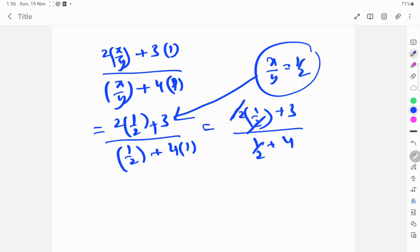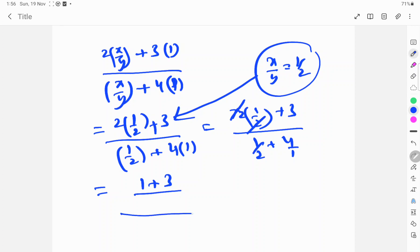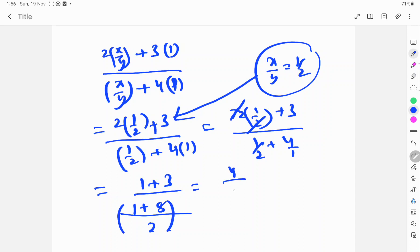2 and 2 cancel, so numerator is 1 plus 3. For the denominator: 1 by 2 plus 4 — LCM is 2, so 1 plus 8 gives 9 by 2. Numerator is 1 plus 3 equals 4. So we have 4 over 9 by 2.